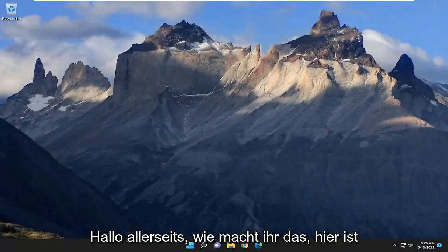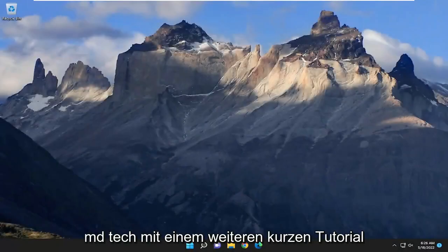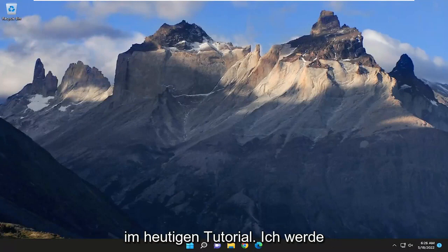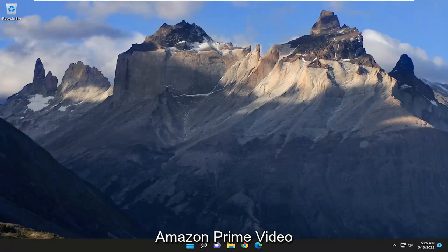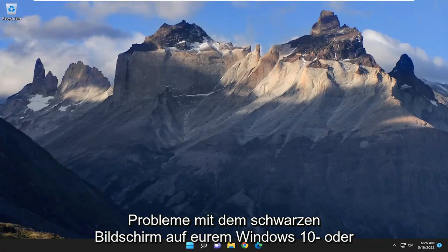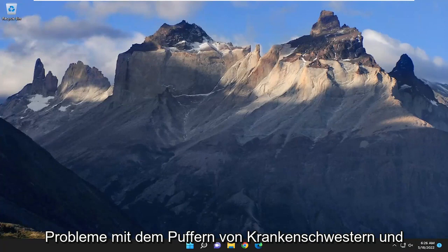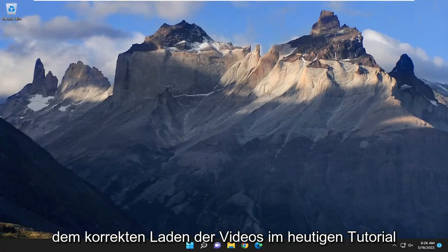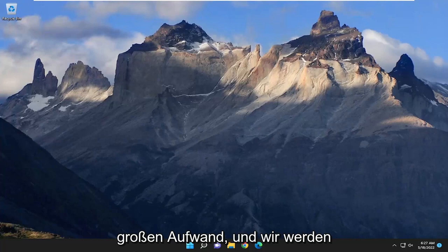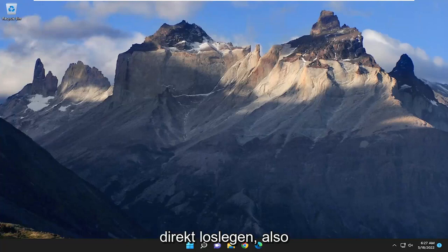Hello everyone, how are you doing? This is MD Tech here for another quick tutorial. In today's tutorial I'm going to show you guys how to hopefully resolve the Amazon Prime video black screen issues on your Windows 10 or Windows 11 computer. So if you're having issues with buffering or it just isn't loading videos properly, I'm going to show you how to hopefully resolve it without too much of a hassle.